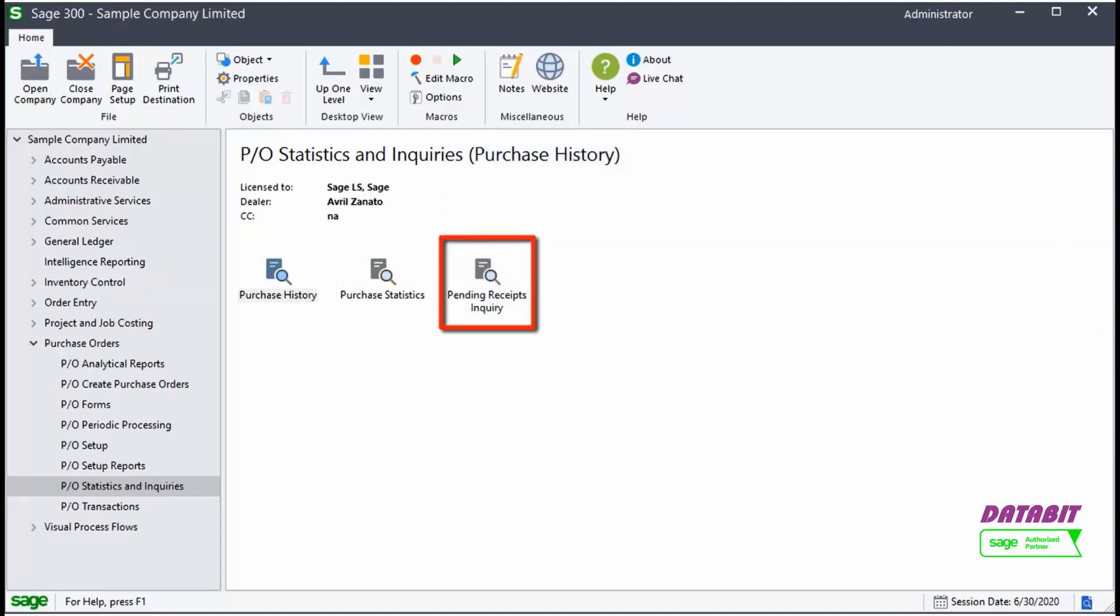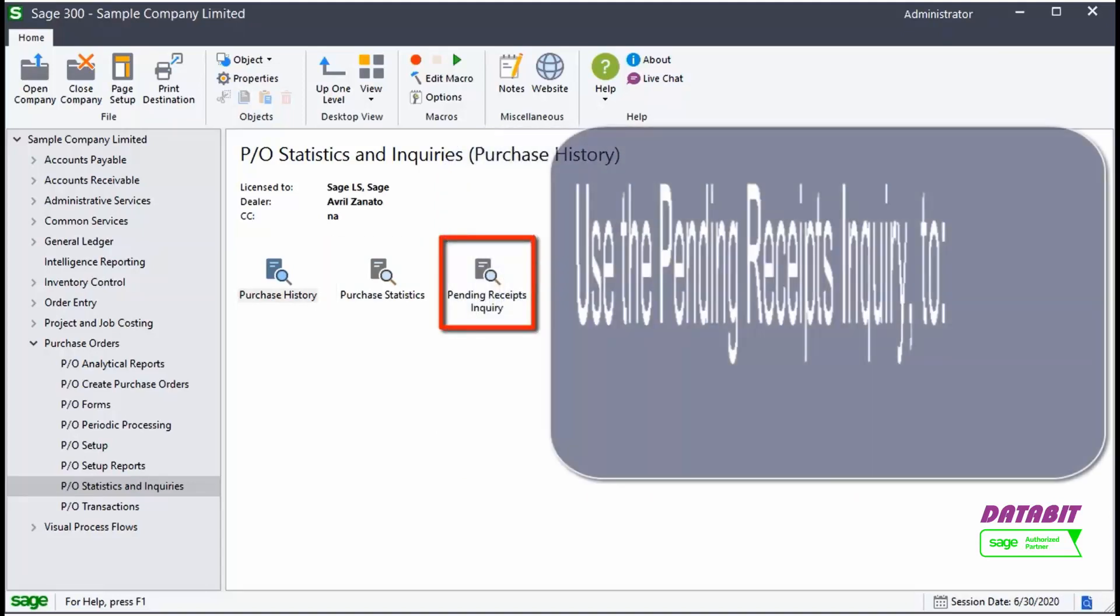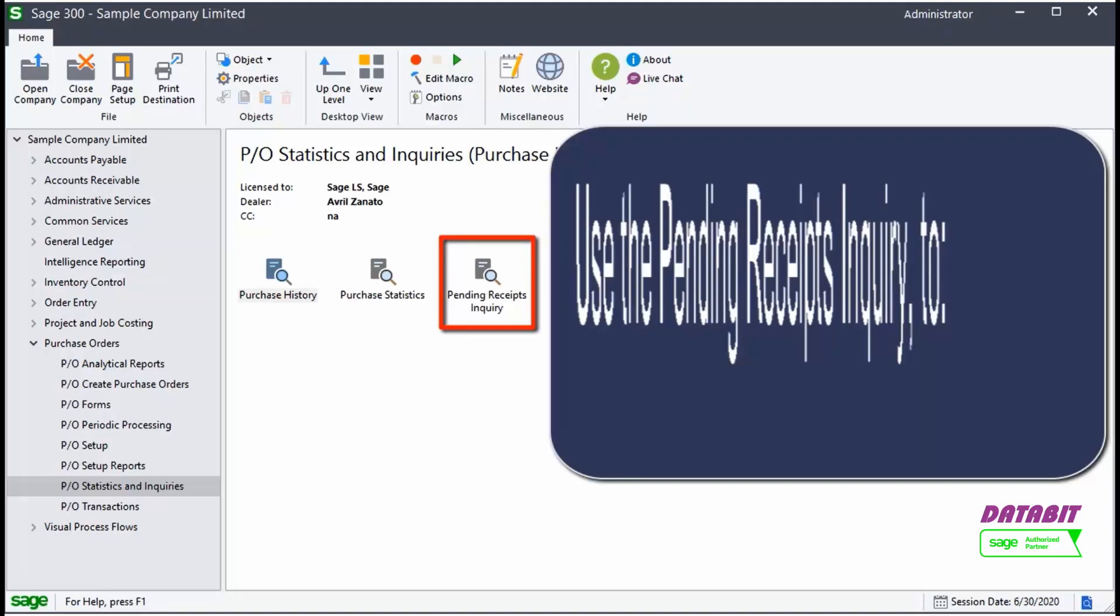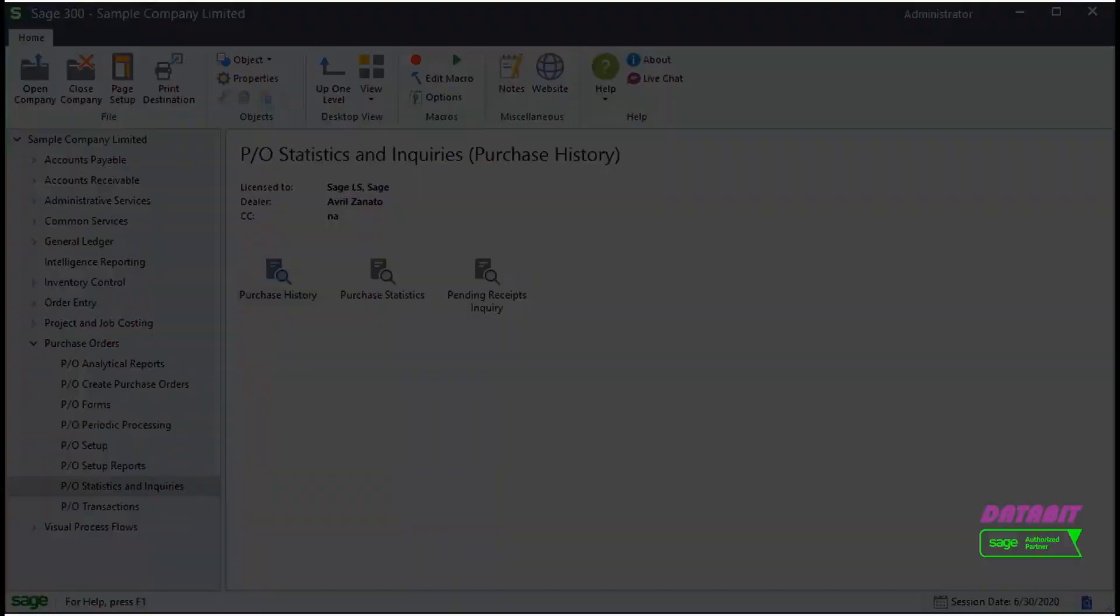Use the Pending Receipts Inquiry screen to view items that are expected to arrive. You can apply filters based on order type, location, PO date, and expected arrival date. You can also view completed detail lines.